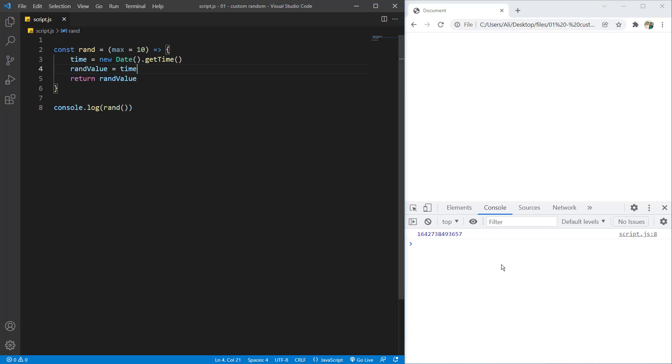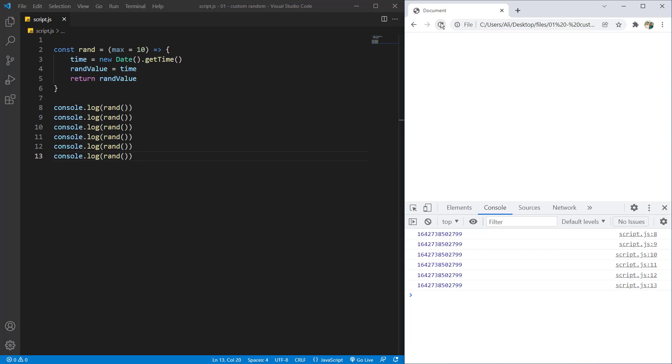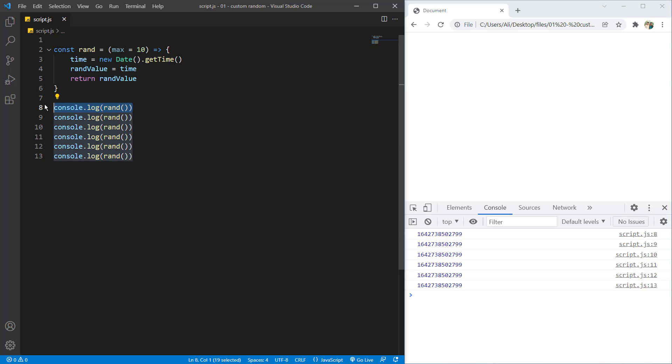So the problem here is that if I duplicate this multiple times and if I hit refresh, you can see all of the values are the same. So if I want to get a random number, it is not going to be in any use.